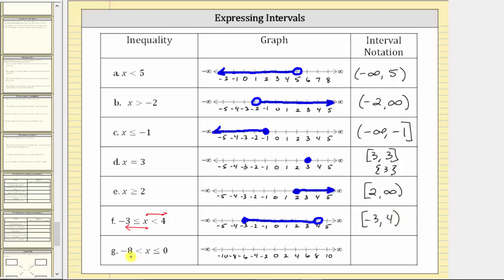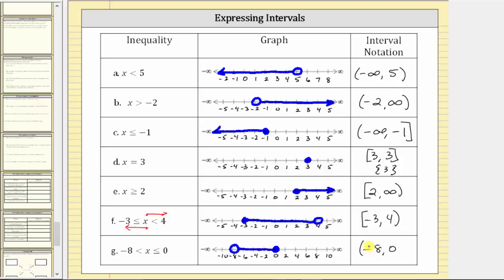For G, we can read this as negative eight less than x less than or equal to zero, or as x is greater than negative eight and x is less than or equal to zero. The interval does not include negative eight, so we graph an open point on negative eight. Zero is in the interval, so we graph a closed point on zero and graph all values between negative eight and zero. In interval notation, the interval is between negative eight and zero. Negative eight is not included so we use a rounded parenthesis to the left, and zero is included so we use a square bracket to the right. If an endpoint is included, use a square bracket; if it's not included or is plus or minus infinity, always use a rounded parenthesis.